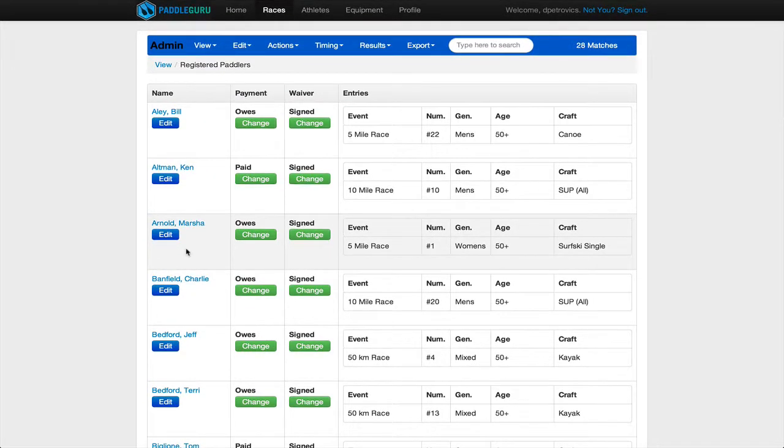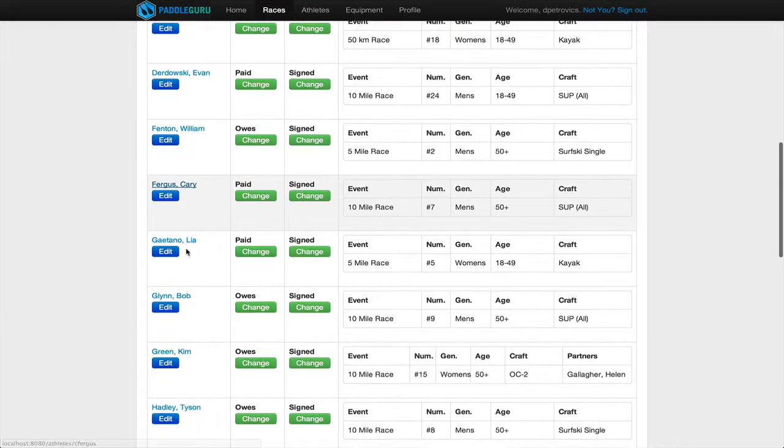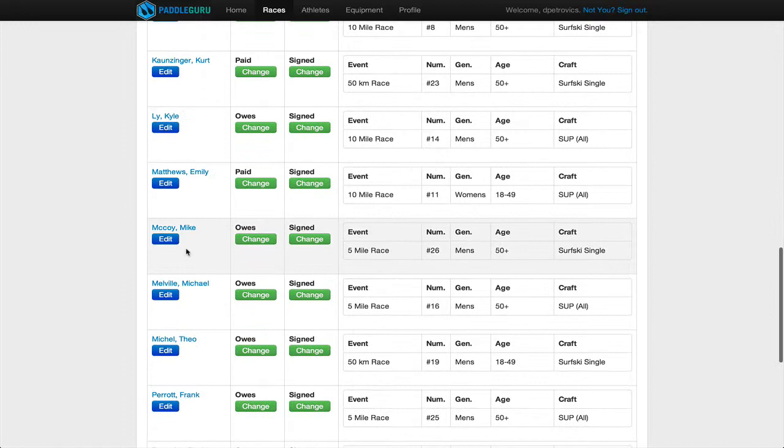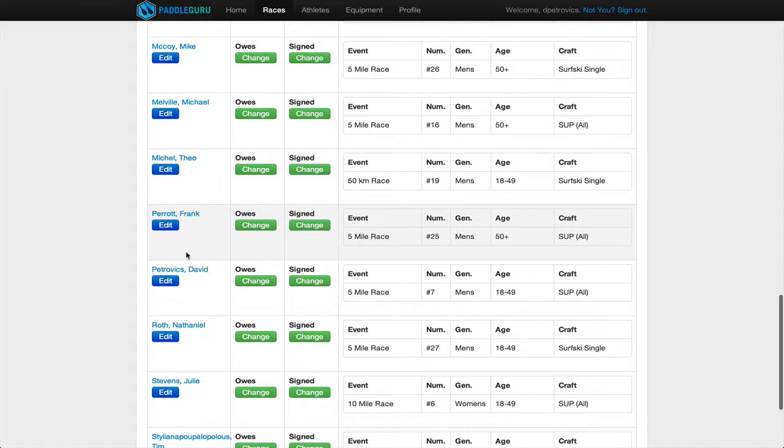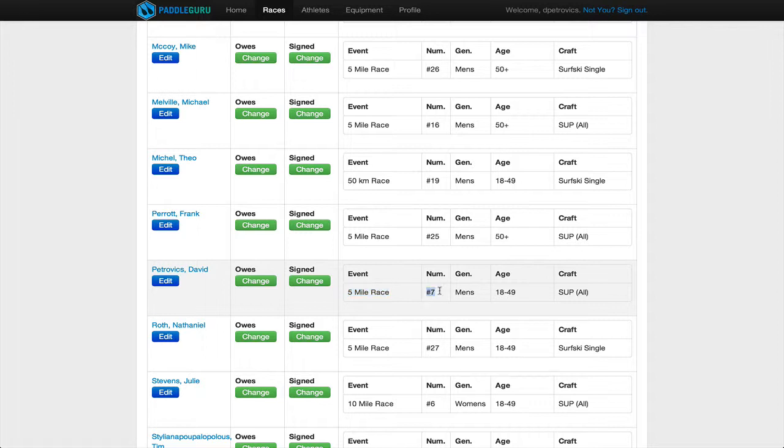In case somebody wants to edit their registration, for instance, here's mine down here. If I want to make an edit, you can see I'm in the 5 mile race. My racer number is 7. I'm men's. This is my age group and my craft type.